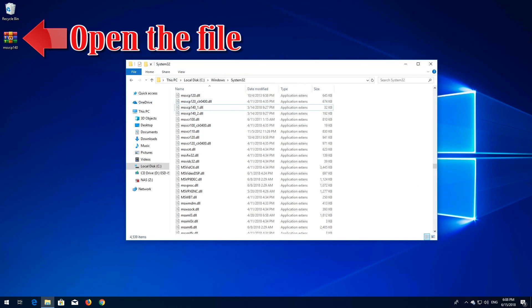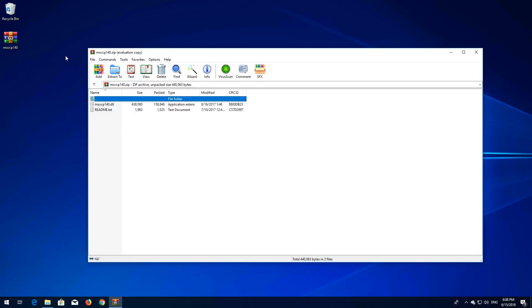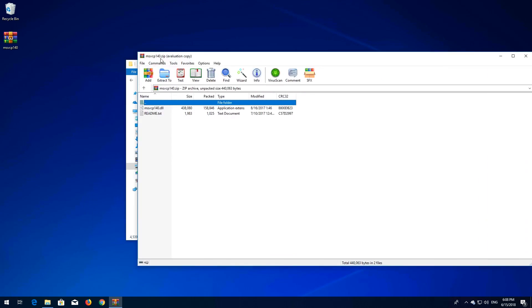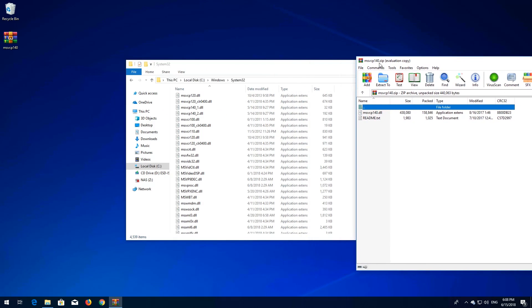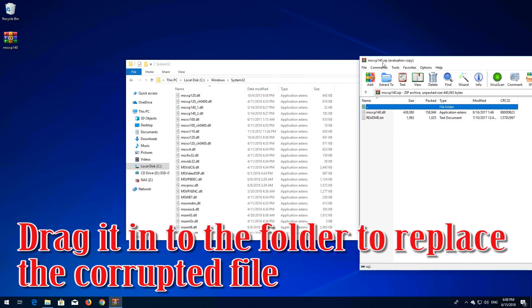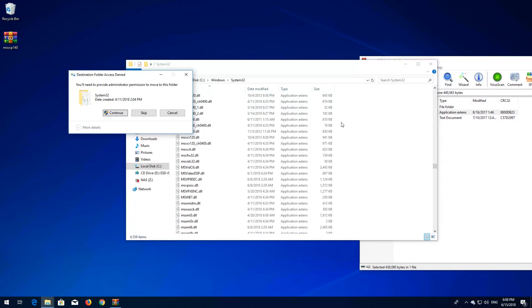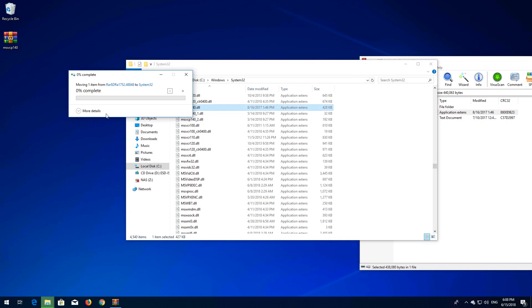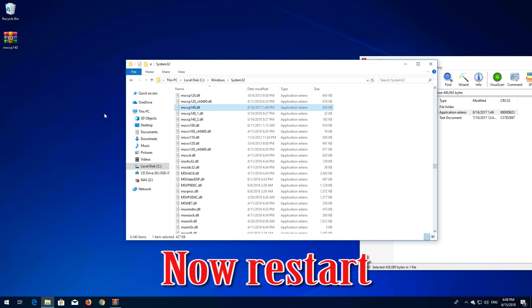Open the file, drag it into the folder to replace the corrupted file, and now restart.